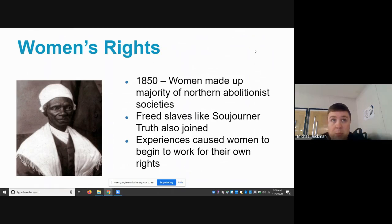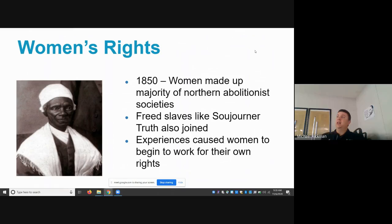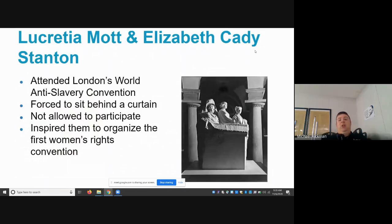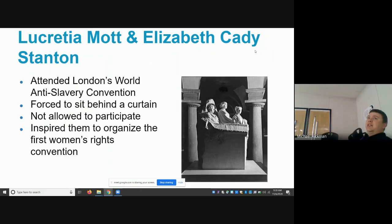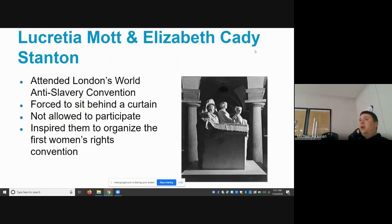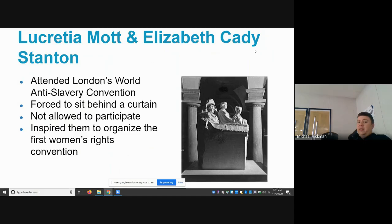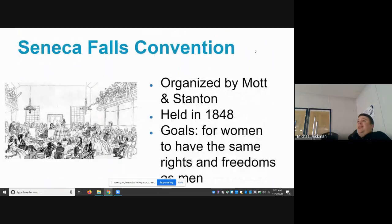The Grimké sisters were actually Southerners who recognized slavery as an evil, and their experiences fighting for abolition inspired them to also fight for their own rights as women. The two most famous leaders were Lucretia Mott and Elizabeth Cady Stanton. These two women traveled to London to attend a World Anti-Slavery Convention, but were forced to sit behind a curtain in the balcony. In the irony of fighting for the freedom of slaves while being excluded themselves, they were inspired to organize the first women's rights convention.